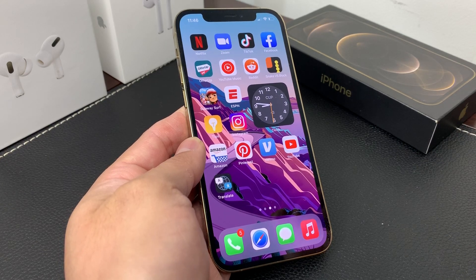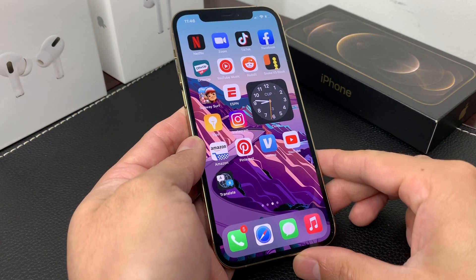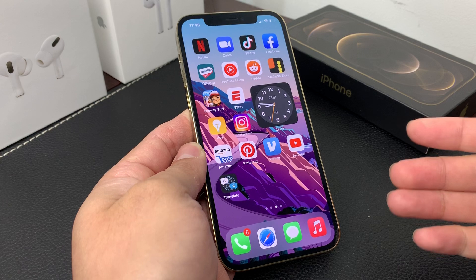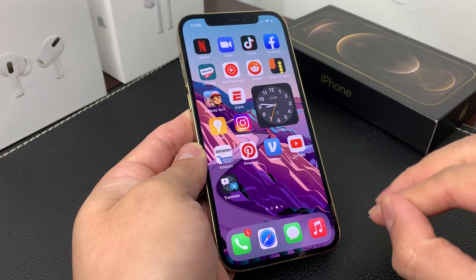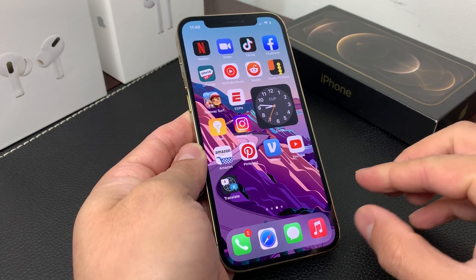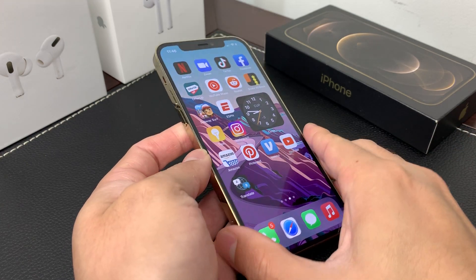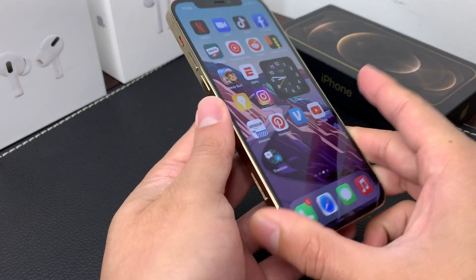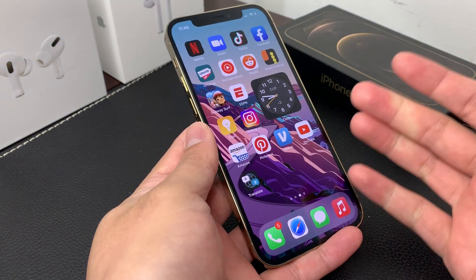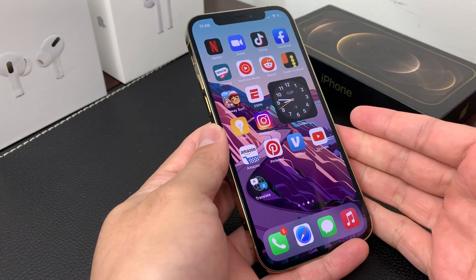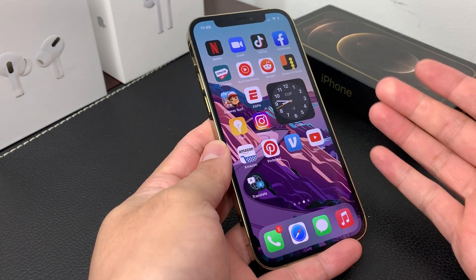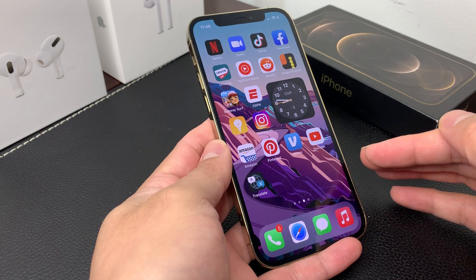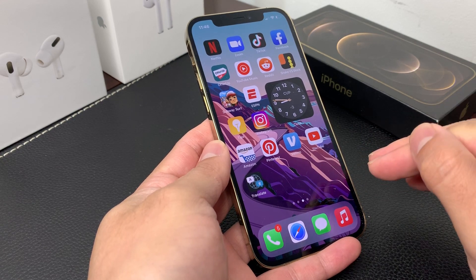Hey guys, Tech Dementor here with a video for you. In today's video, I'm going to show you guys how to send and also share your location on your iPhone 12. Here, as you can see, we have iPhone 12 Pro, but this method will work on any of the iPhones as well that has the latest update. We're running iOS 14, and we're going to walk you guys through it.